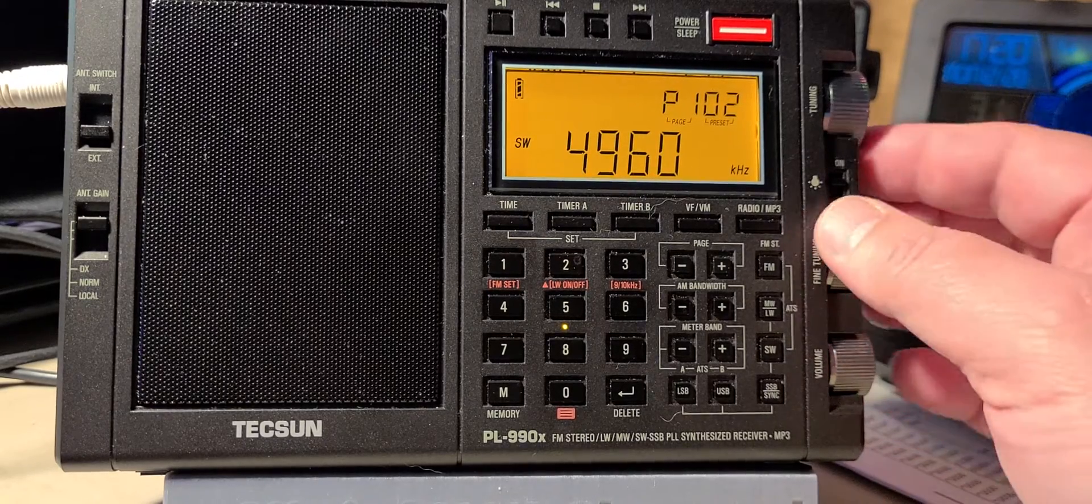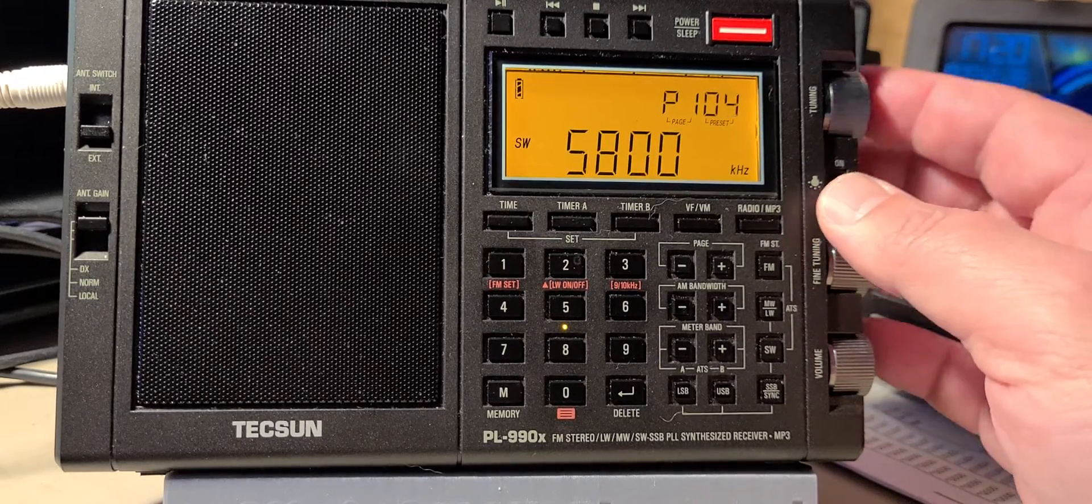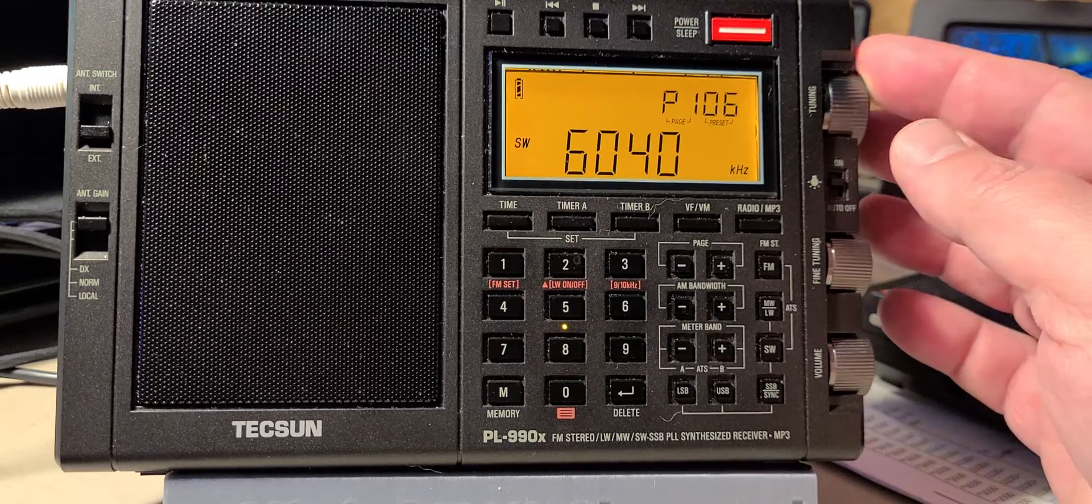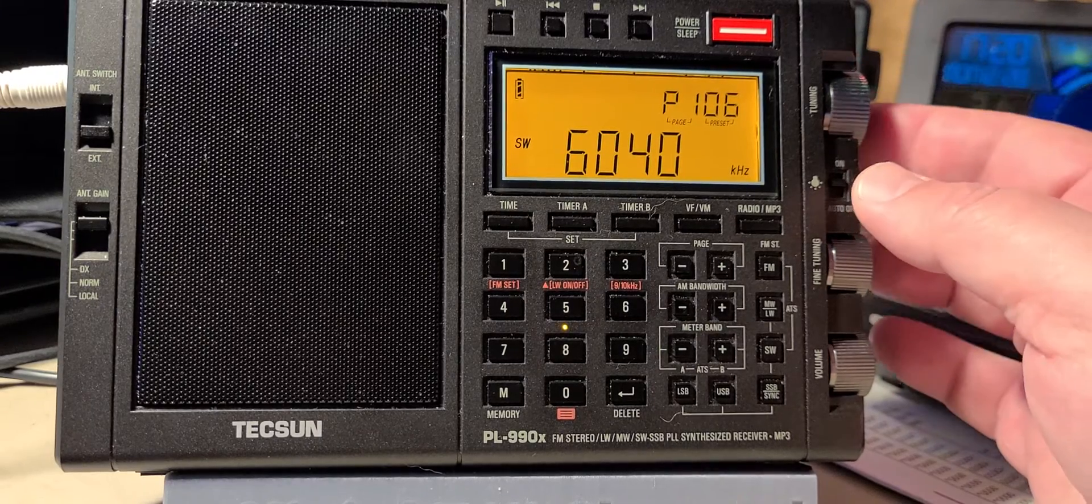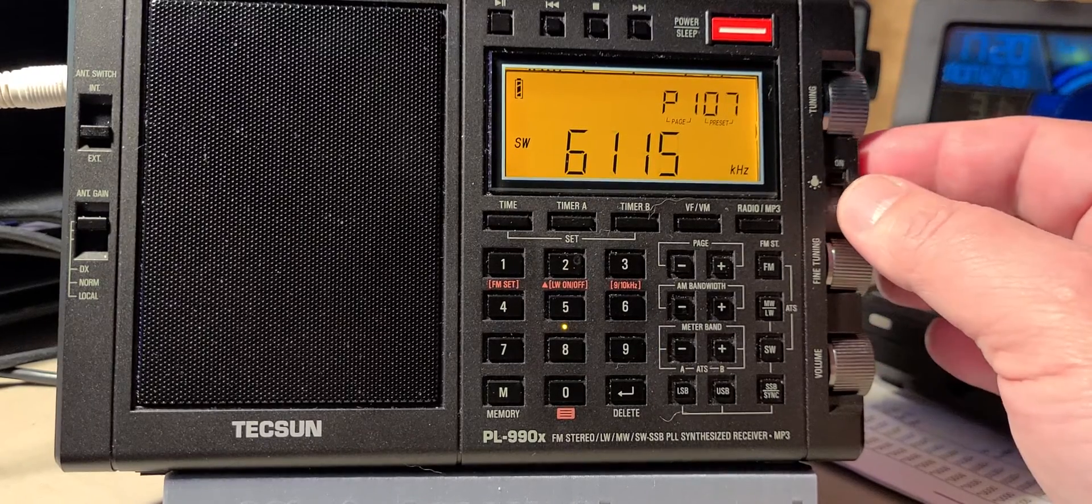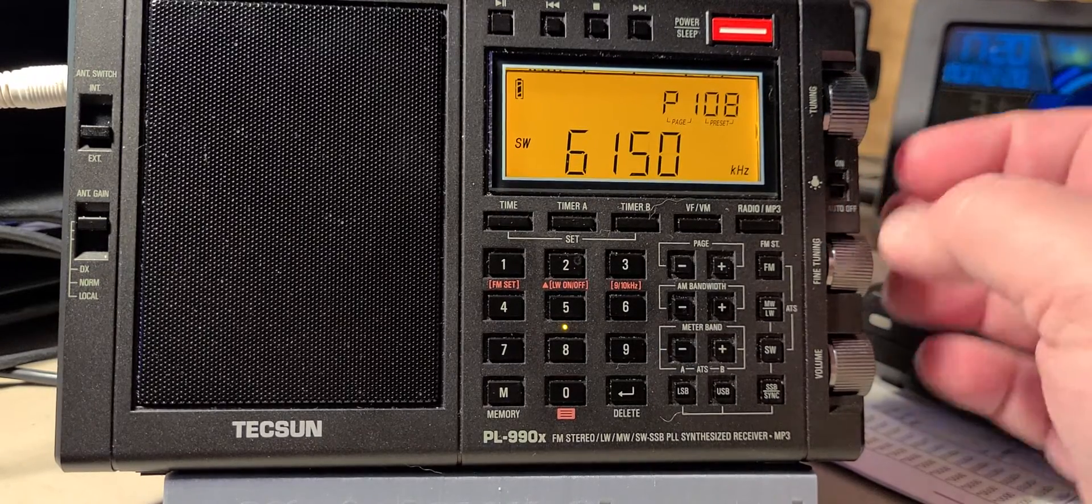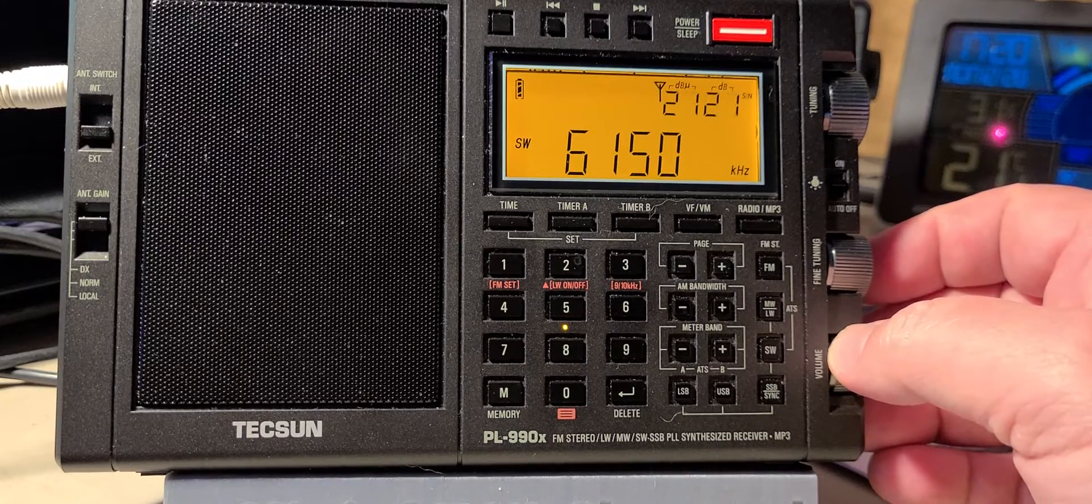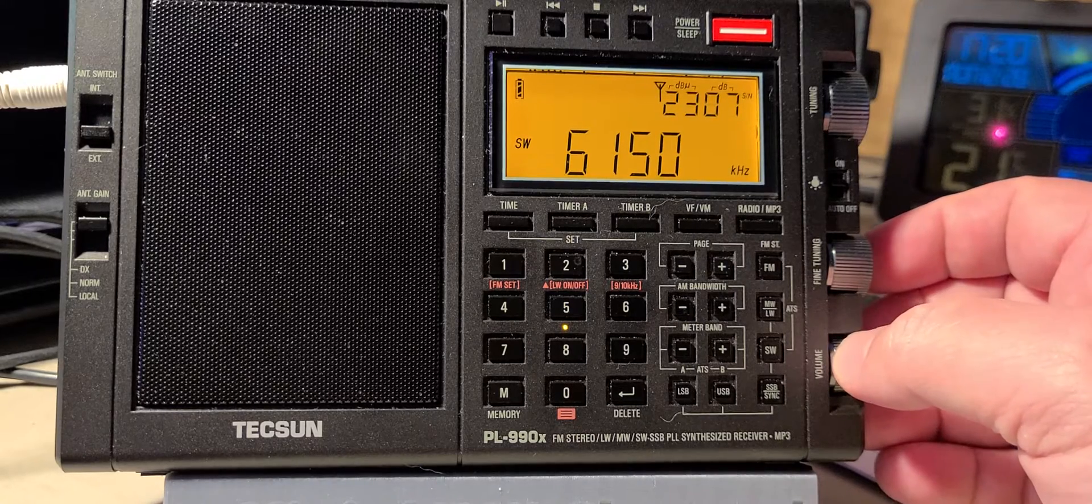So interesting. I think the most interesting signal we had in this one is the BBC on 6150 from the Philippines. This is pretty cool.